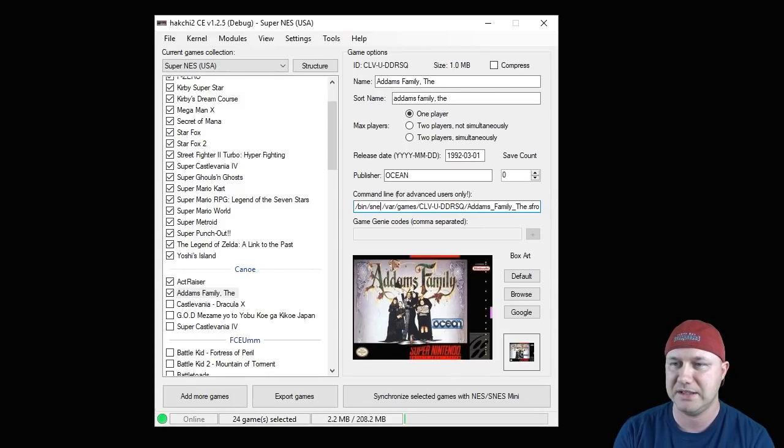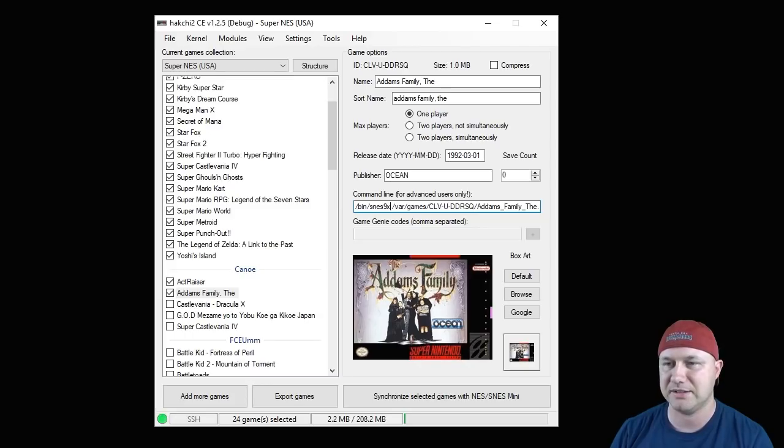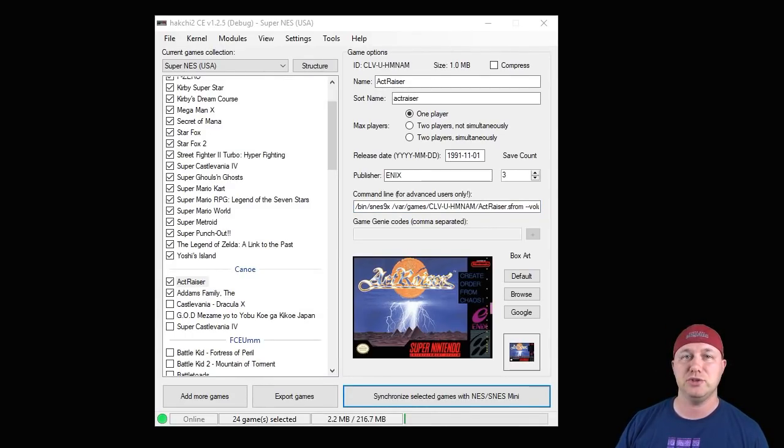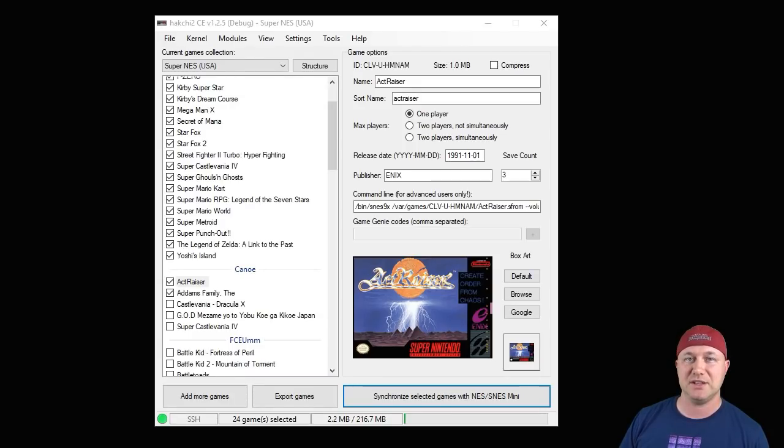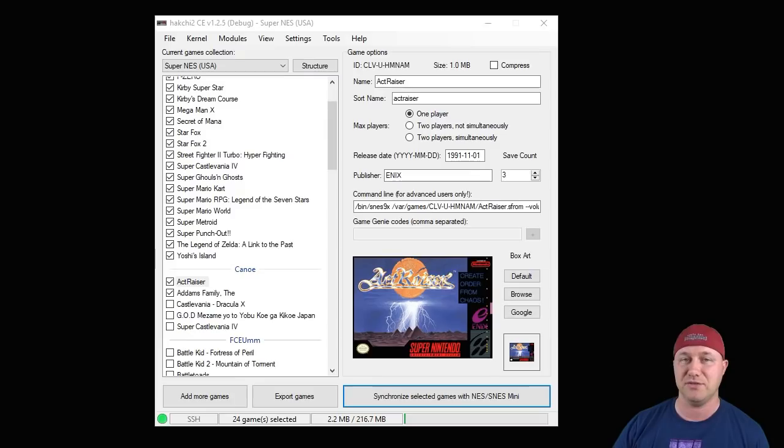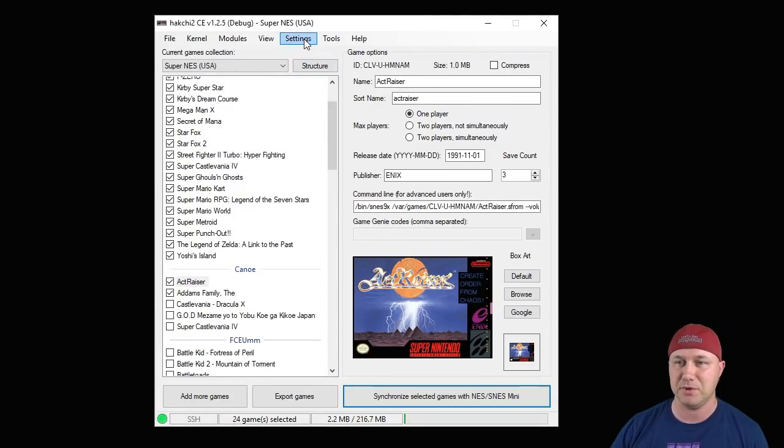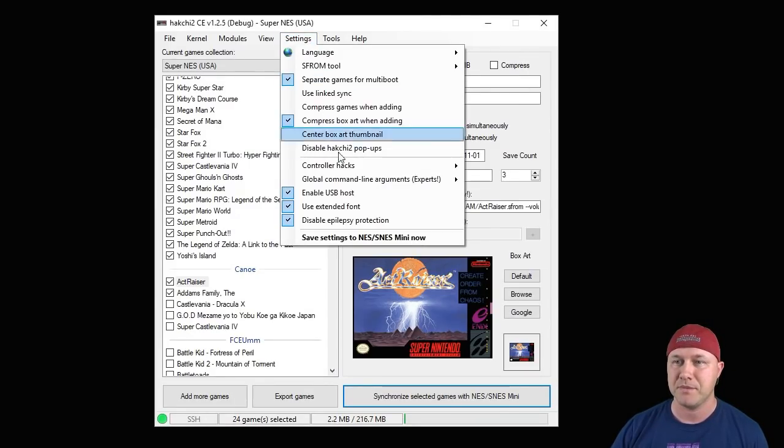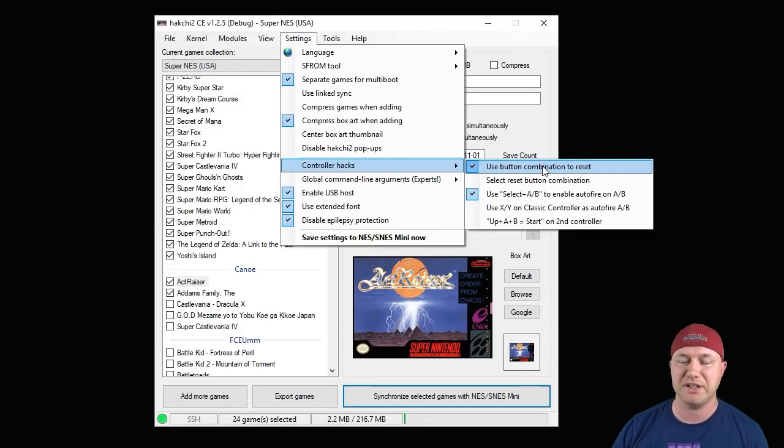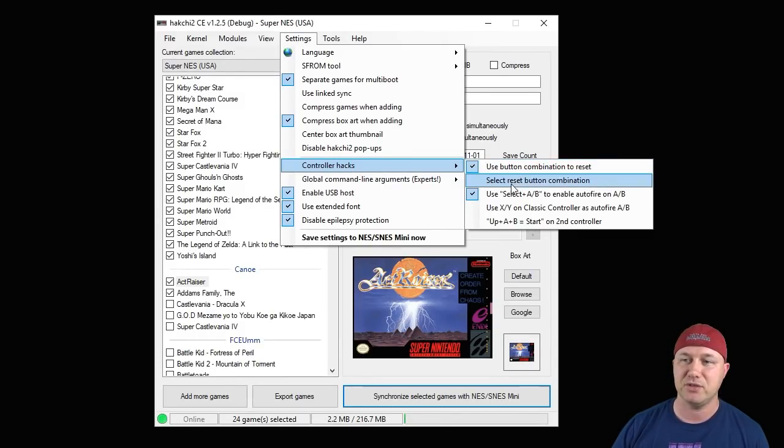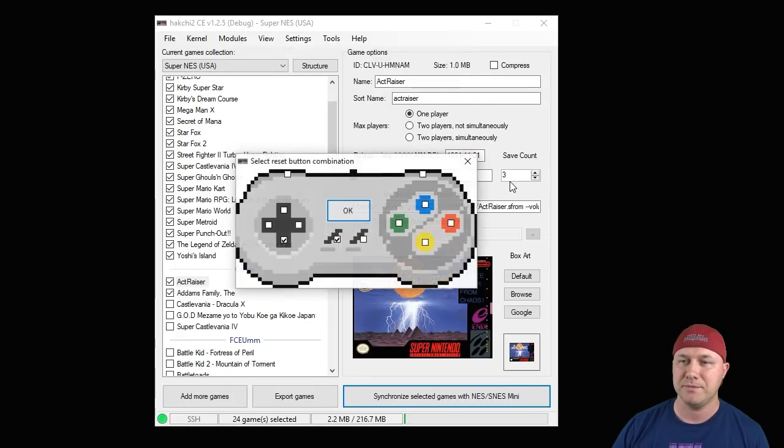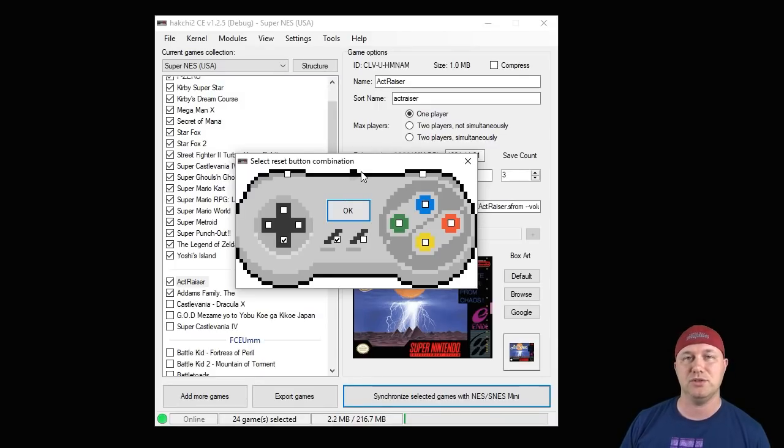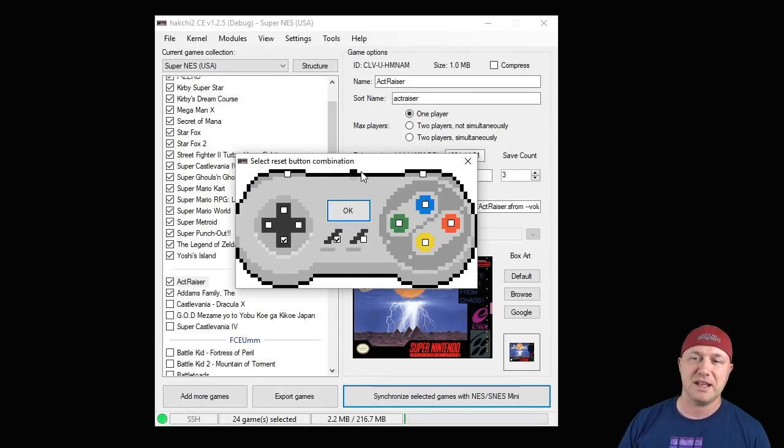Something else I want to show you real quick is a controller hack which will allow you to reset your SNES classic back to the main menu without hitting the reset button on the console itself. To do that, you go to your settings tab up here, go to controller hacks. You're going to enable use button combination to reset. Then if you go to the option right below it, you can select what button combination you want. It is defaulted to down and select. So all you do on your controller is hold the down button and select button, and that will enable you to go back to the menu without getting up and restarting your system physically.